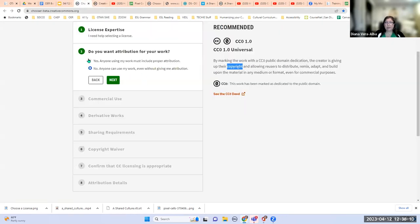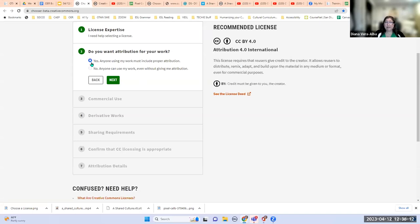Let's go back to the chooser. I'm going to say yes — I still want to receive credit for my work.